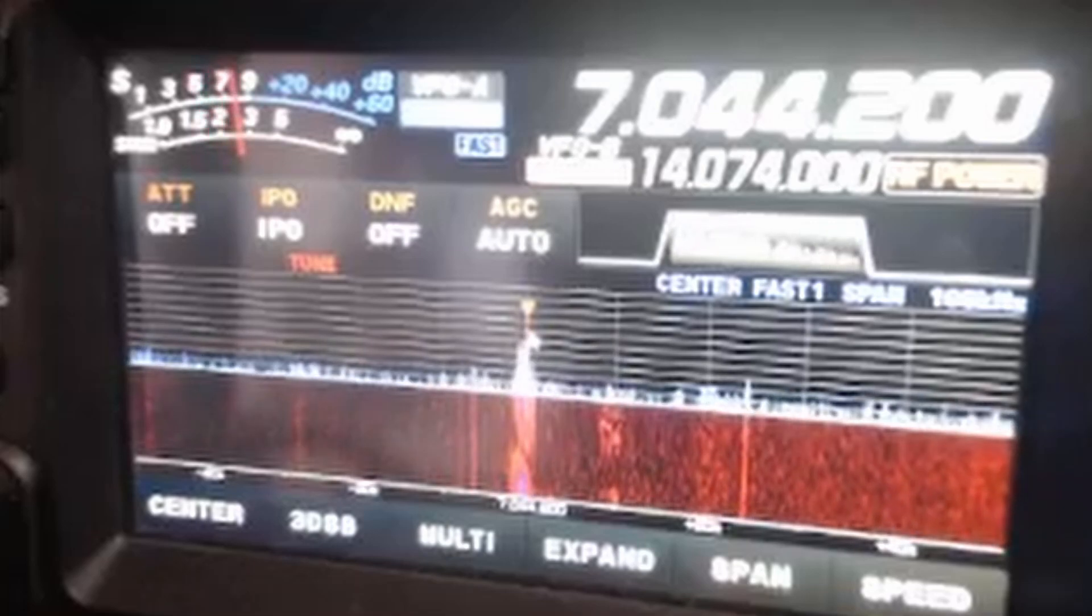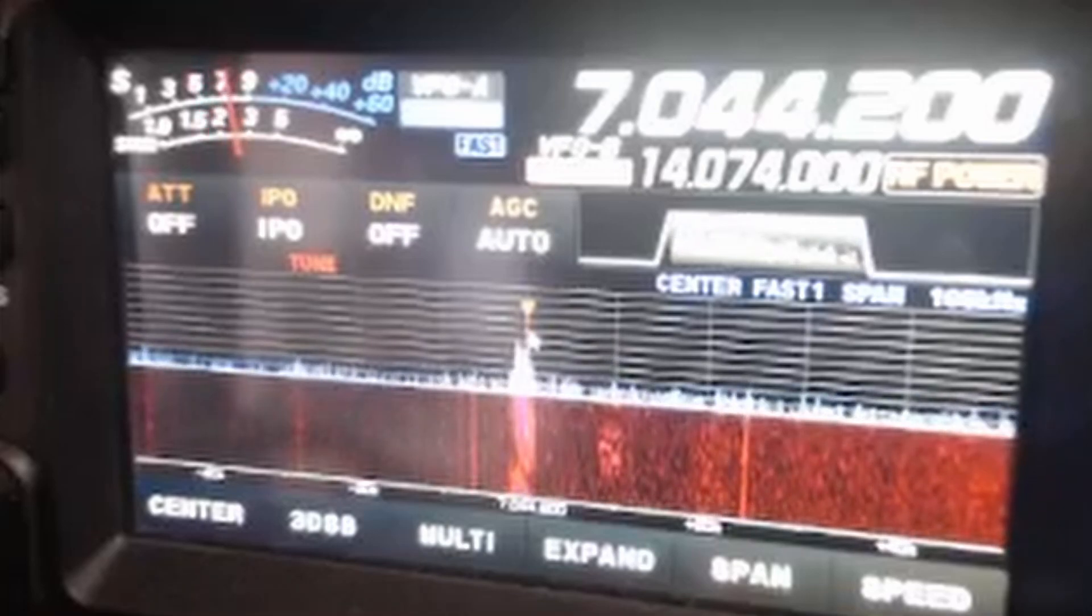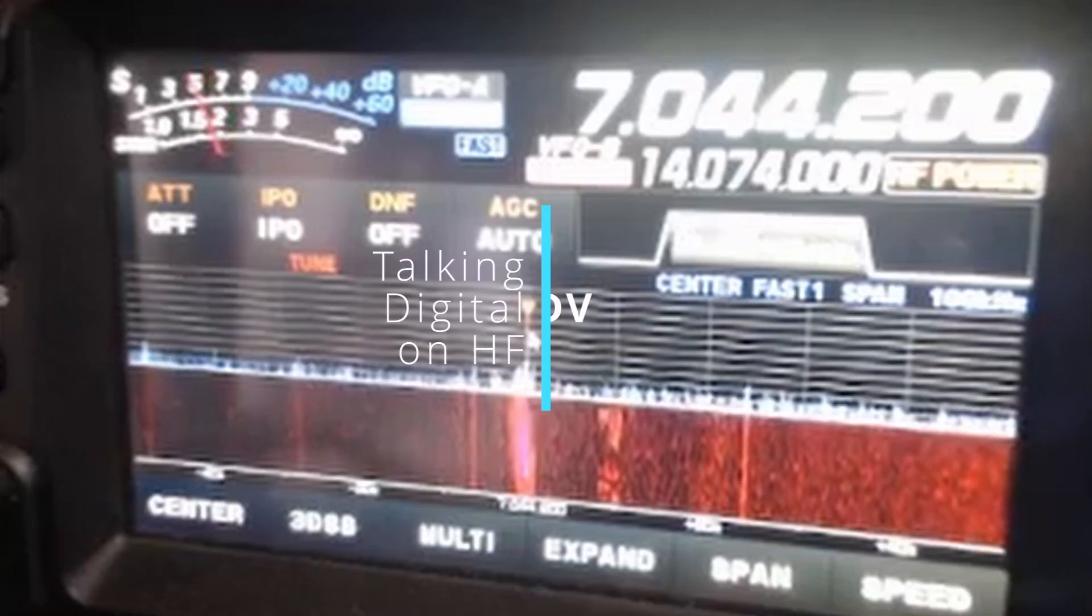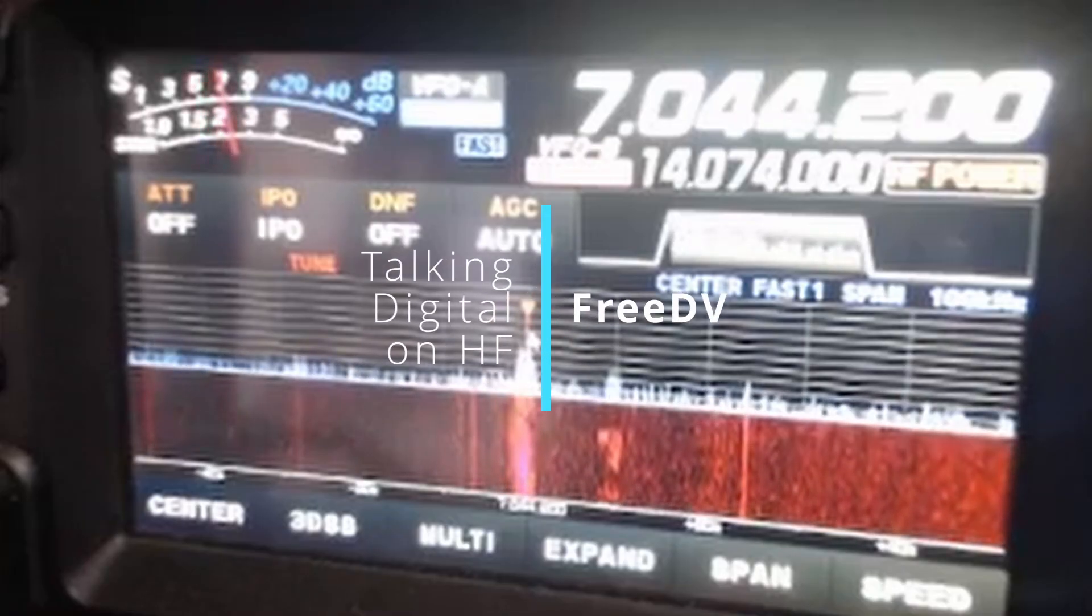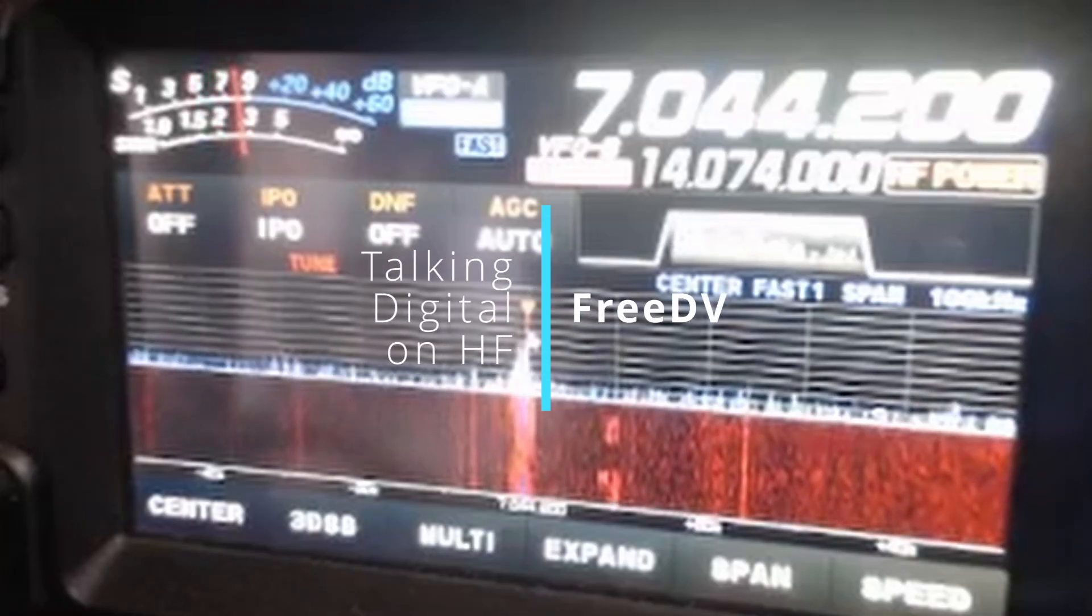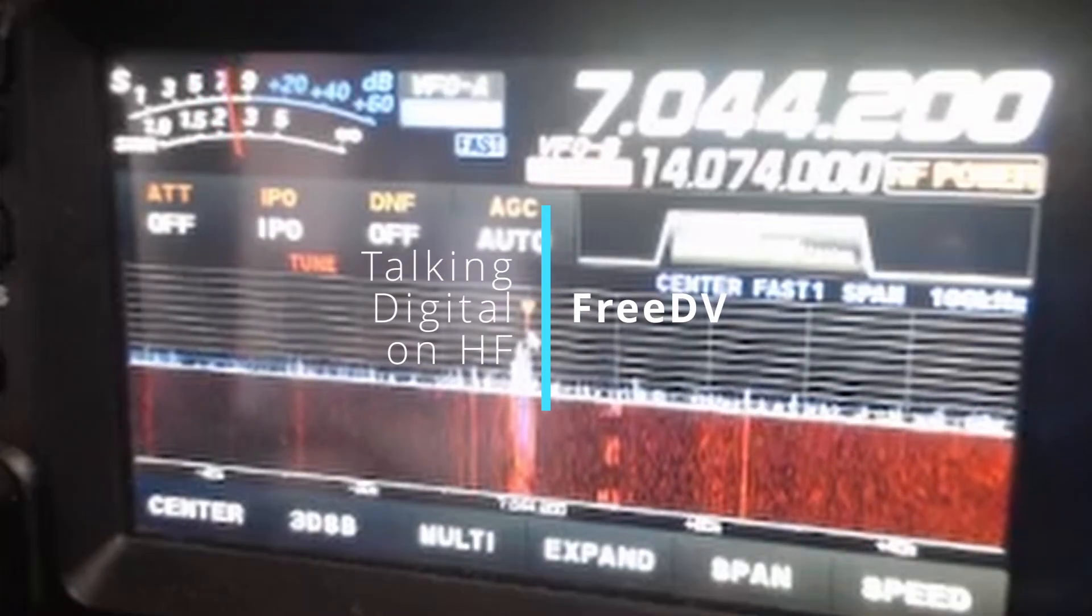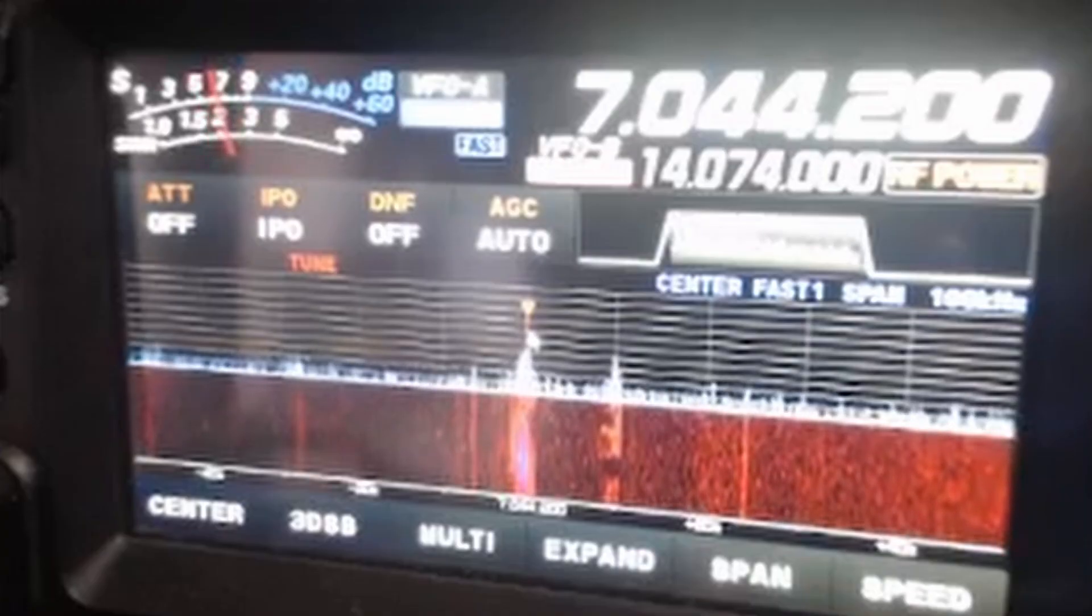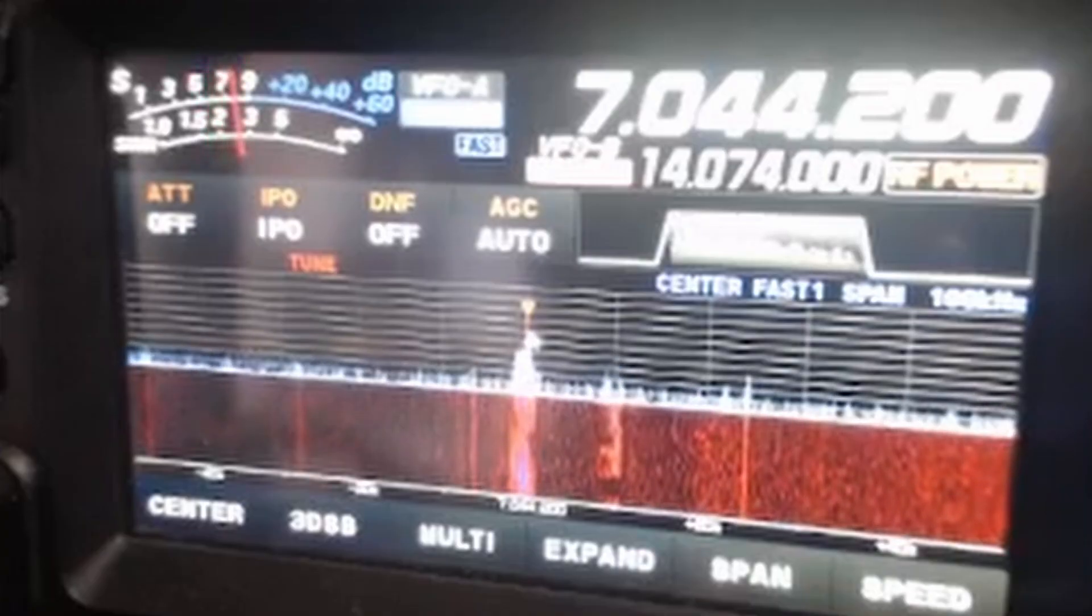Have you ever heard this funny sound before and wondered what it was? It's FreeDV, the new mode on FreeDV. Let's have a listen and see how good it sounds when you decode it.